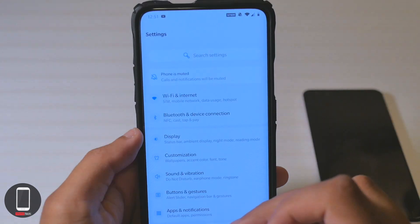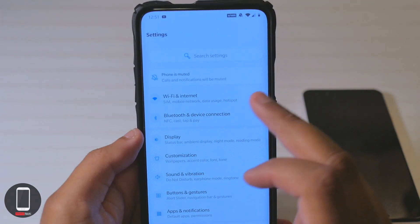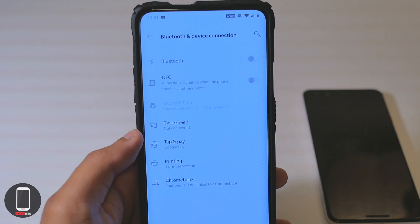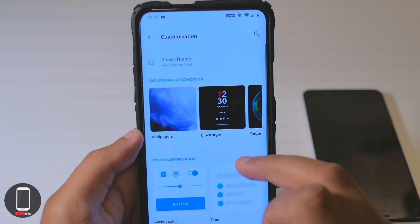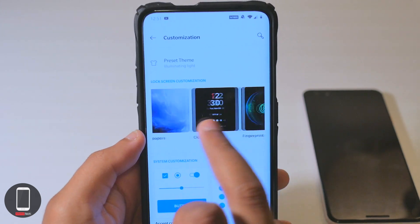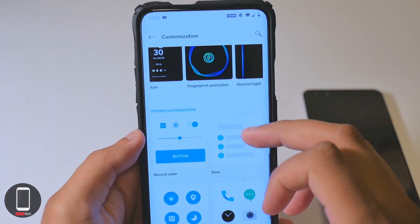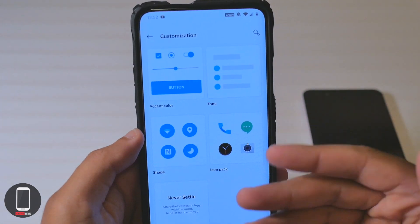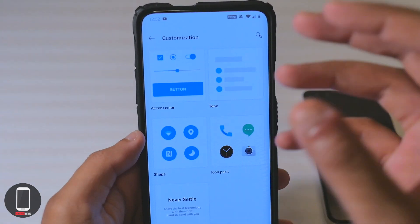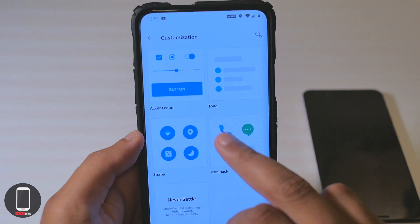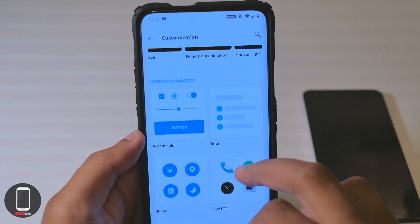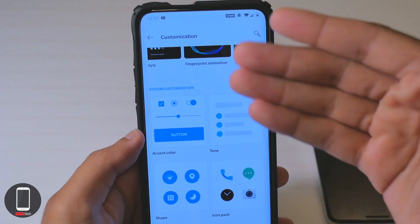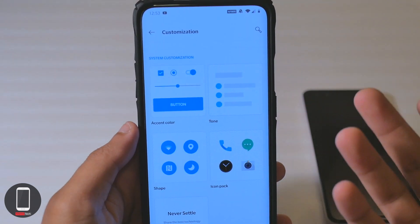First things first, some things do look a little different — some new designs, new icons. Customization is new; I don't remember seeing this before — system customization. You can change things, and there are a lot more illustrations now, which I appreciate because sometimes when you're going through your phone experimenting with new things, you're not sure what does what. Now you have some illustrations.